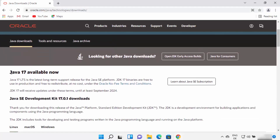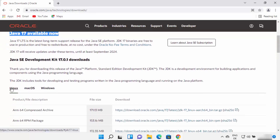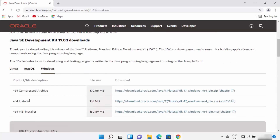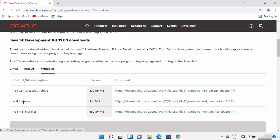At the time of making this video, Java 17 is the latest version available for download. When you scroll down, you will see options to download the Linux binaries, Mac OS binaries, or Windows binaries. Select Windows, then select the exe option — click the link in front of the installer option.